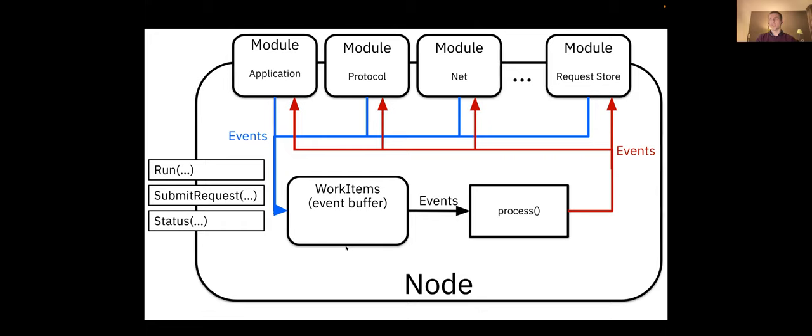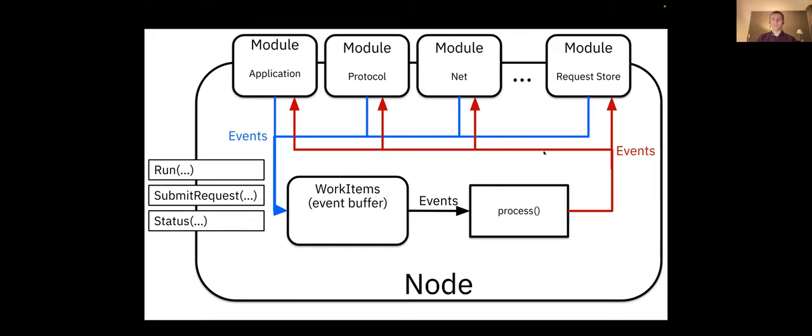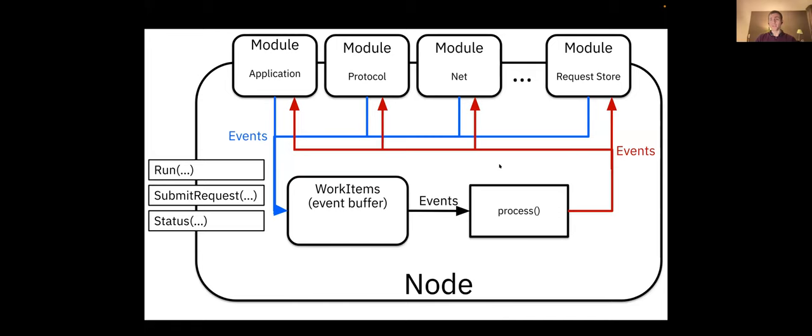Now the node itself is just basically implementing a slightly fancier event loop that is getting all the events produced by the modules, storing them in the buffer, and then processing them and distributing those events to the modules where they should go. Each module then processes whatever events it needs to process, potentially creating more events, and so on. So this is just an event loop.